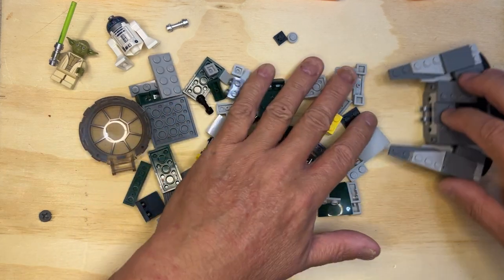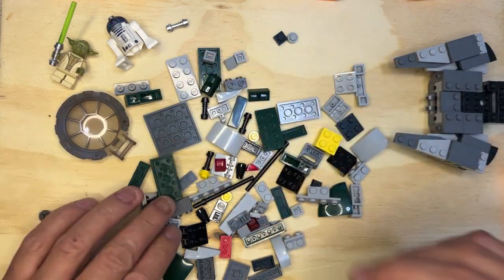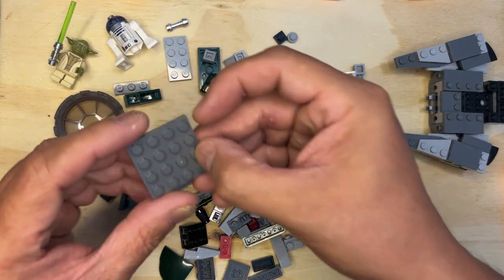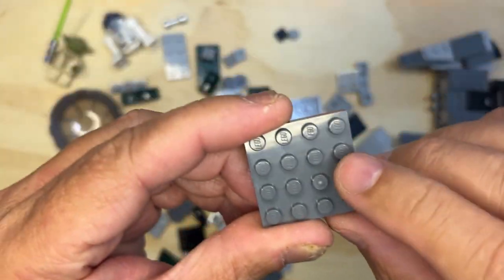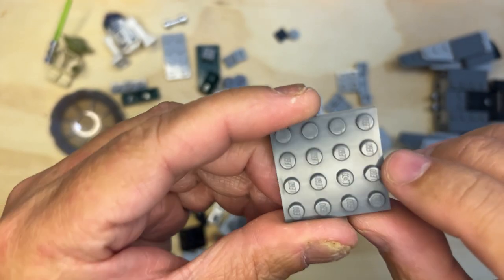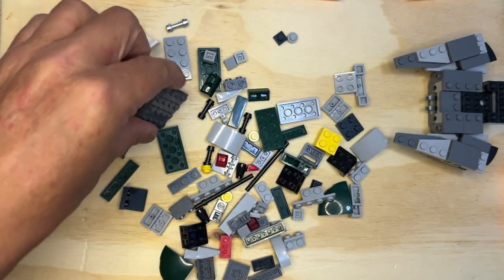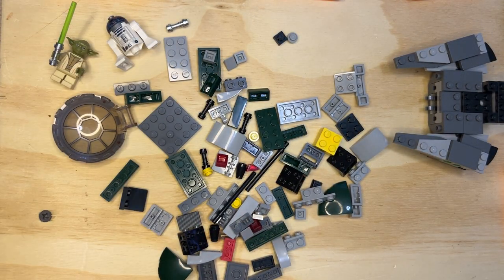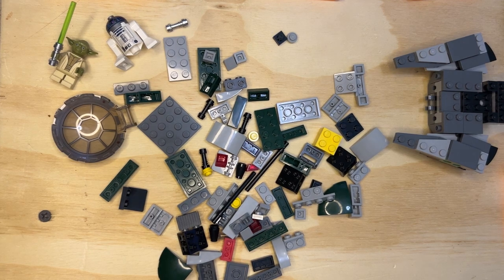They basically 3D print these and as long as they don't put the Lego brand on here, like that is on the studs, they can do whatever they want. You know, Lego is not gonna say anything to them.